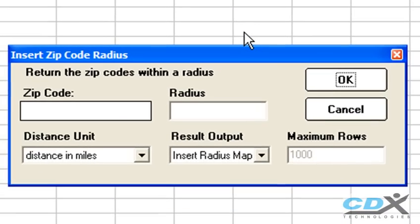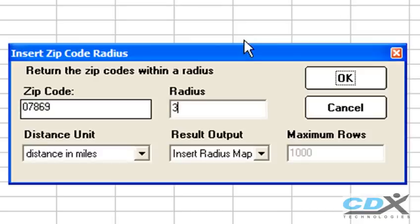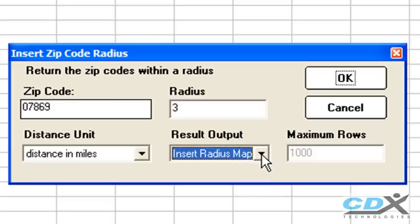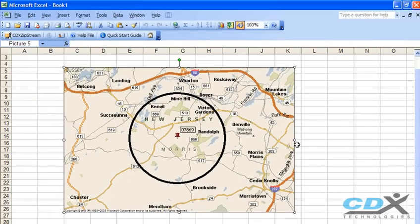Then we input the zip code and the size of the radius. For this we'll use three miles. Select Insert Radius Map, and a map is inserted into the worksheet showing the three-mile radius.